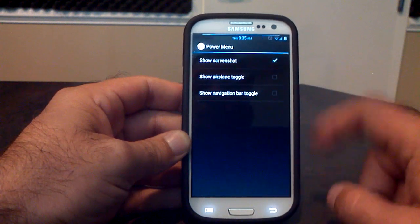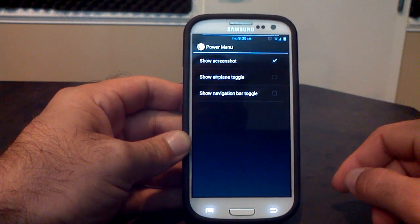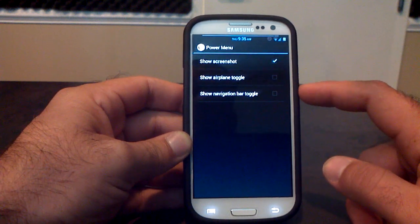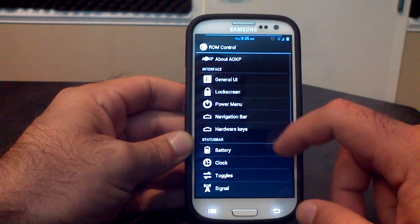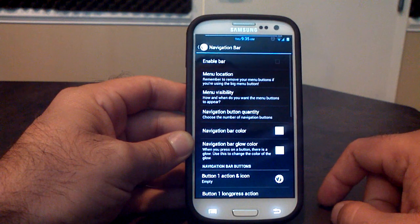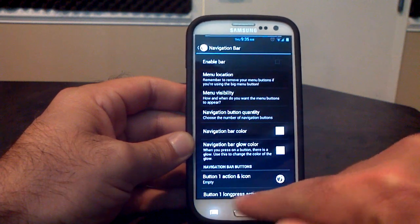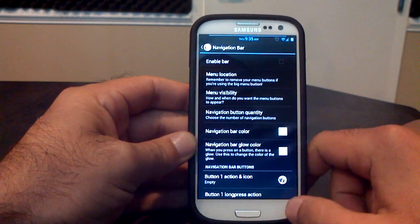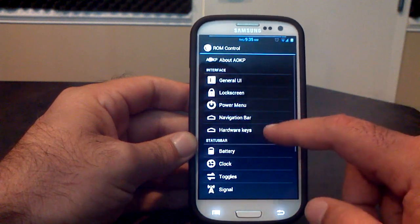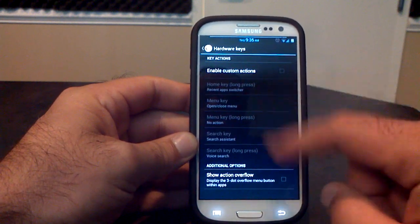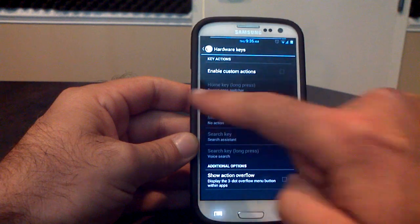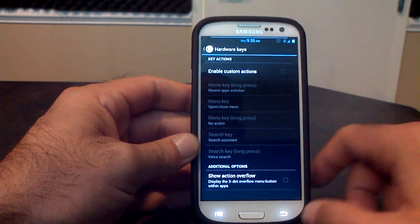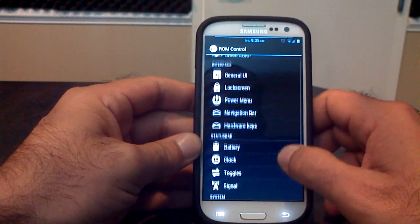The power menu allows you to pick what you want in your power menu. I just used the screenshot one. Navigation bar, this is for those of you who want the buttons here, like on the Galaxy Nexus, without having to use your hardware buttons. Hardware keys, you can change what your different hardware keys do on your phone, from volume to power to all of these. That's all customizable as well.